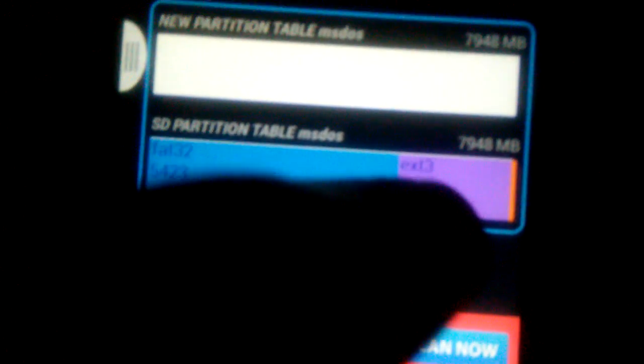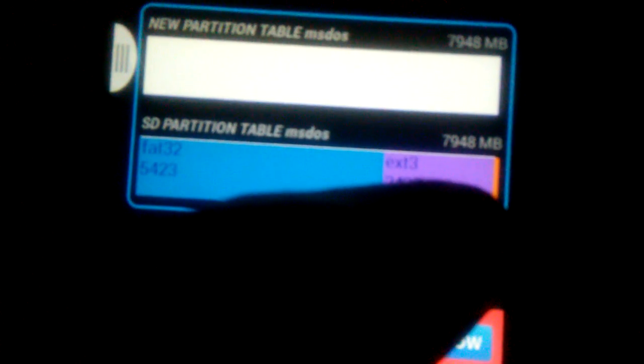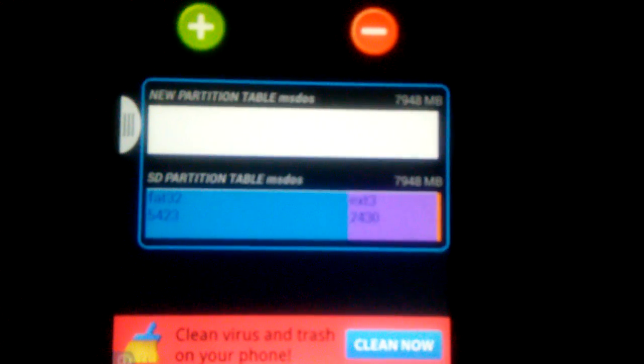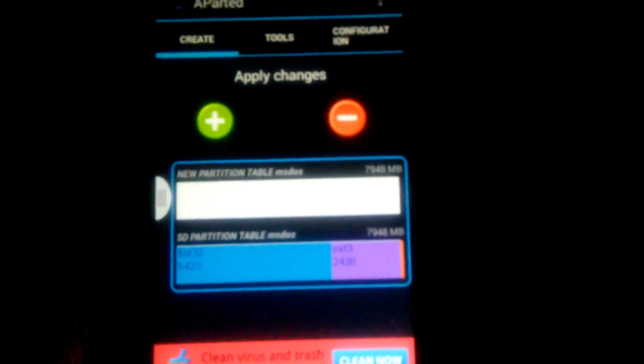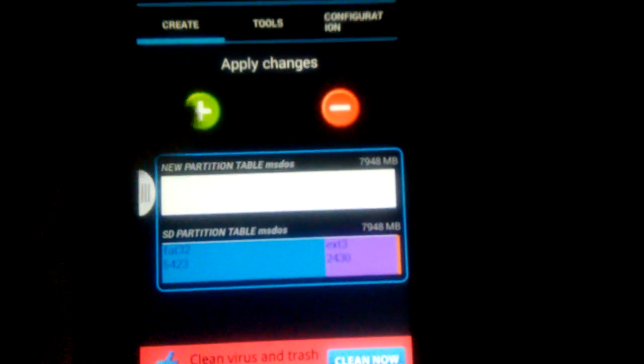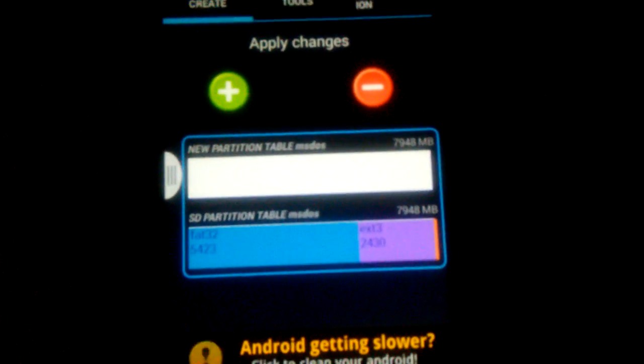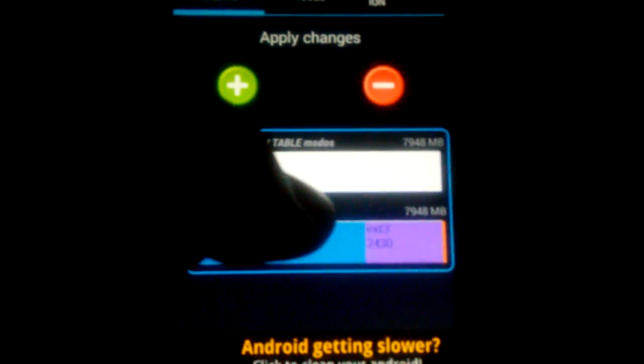Your second one will be either EXT3 or EXT2. And then your third partition, if you choose, can be Linux swap, which does help with switching between applications and stuff. It does help keep things a little fast. So, then once you're done setting up your partitions and how much you want each partition to be, you'll hit apply changes and it will partition your SD card.